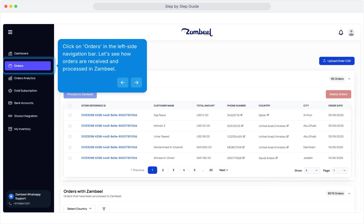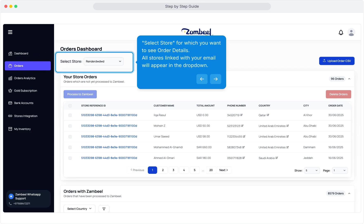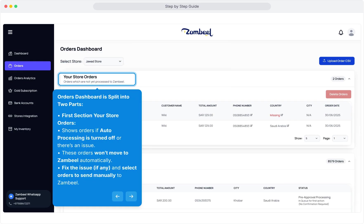Let's see how we can process orders. Click on Orders on the left side navigation bar. Select the store for which you want to see order details. All stores linked with your email will appear in the drop-down. The Orders dashboard is split into two parts: Your Store Orders, which shows orders if auto-processing is turned off or there's an issue. If an order has a missing SKU or phone number, these orders won't move to Zambiel automatically. Fix the issue if any, and select orders to send manually to Zambiel.